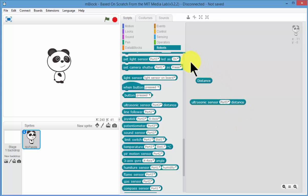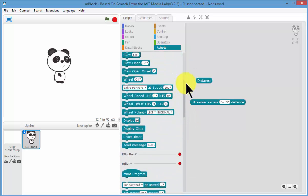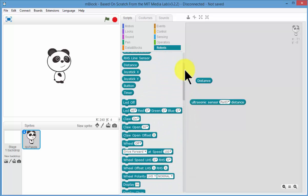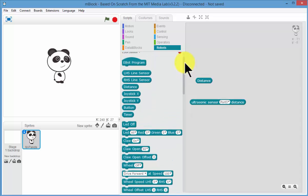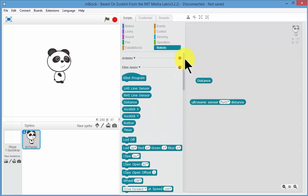So for the beginner users, we've written our blocks which already know what pin it's on and we can do that because we've made a teaching robot where we already know what pin all the inputs and outputs are on. So it makes programming a lot easier for beginners.